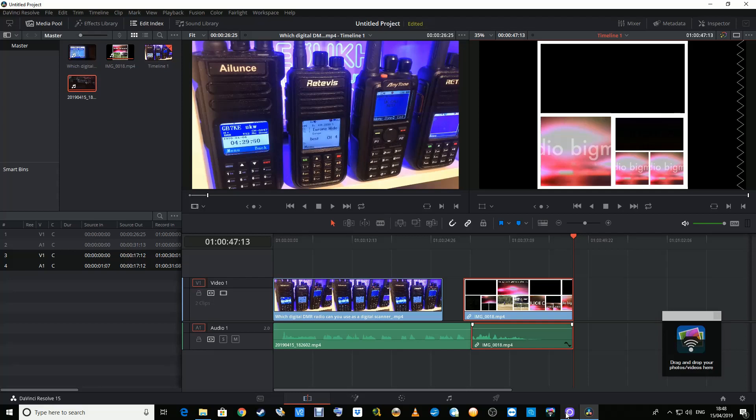So which one of these four DMR digital radios will have the DMR database capability of 200,000 DMR contacts to be stored so when someone keys up you see their information? Which one of these radios? Well, I'll tell you straight away.